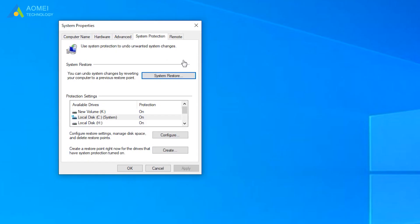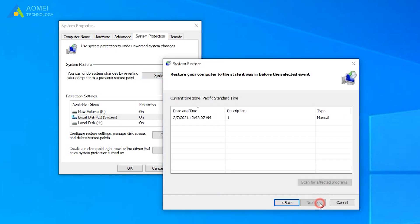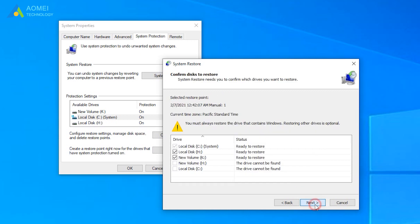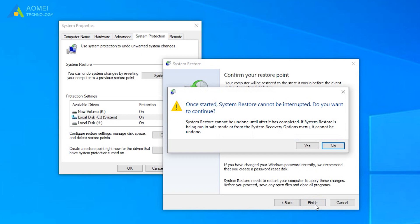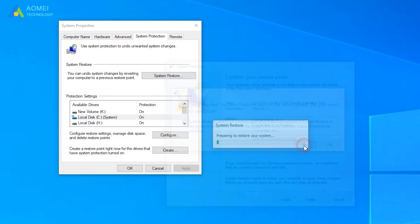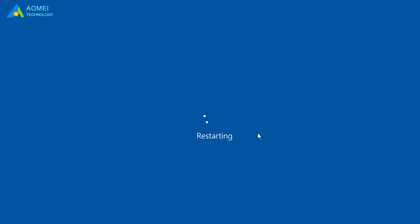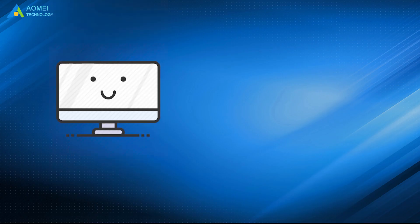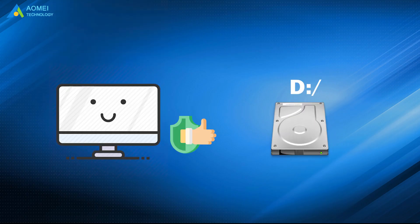In the pop-up window, click System Restore to start. Follow the wizard to select the correct system point for restoring. After restarting, your PC will get back to normal status and your D drive will get back.